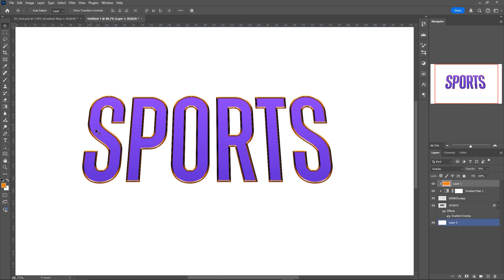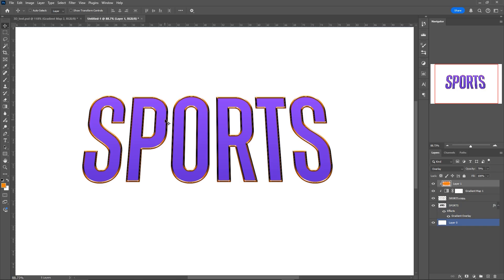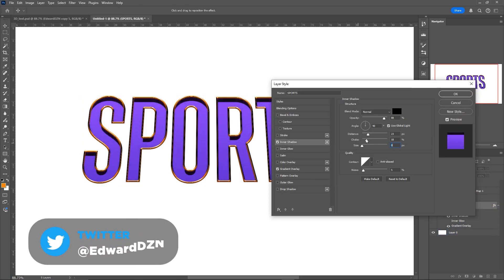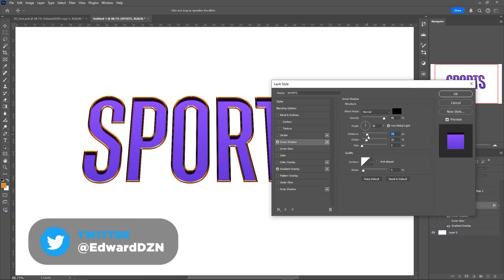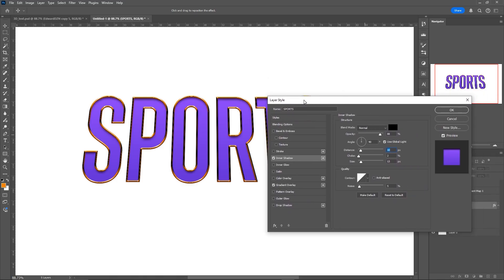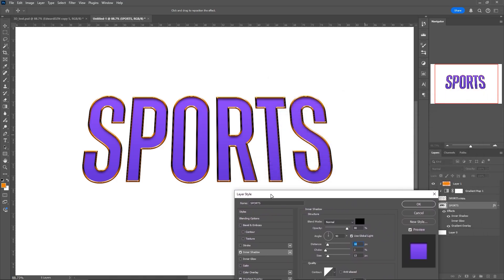Then we're going to focus on our purple background text. We're going to add an inner shadow just on the top part — not too much — just to give the chrome stroke layer a little bit of an effect.